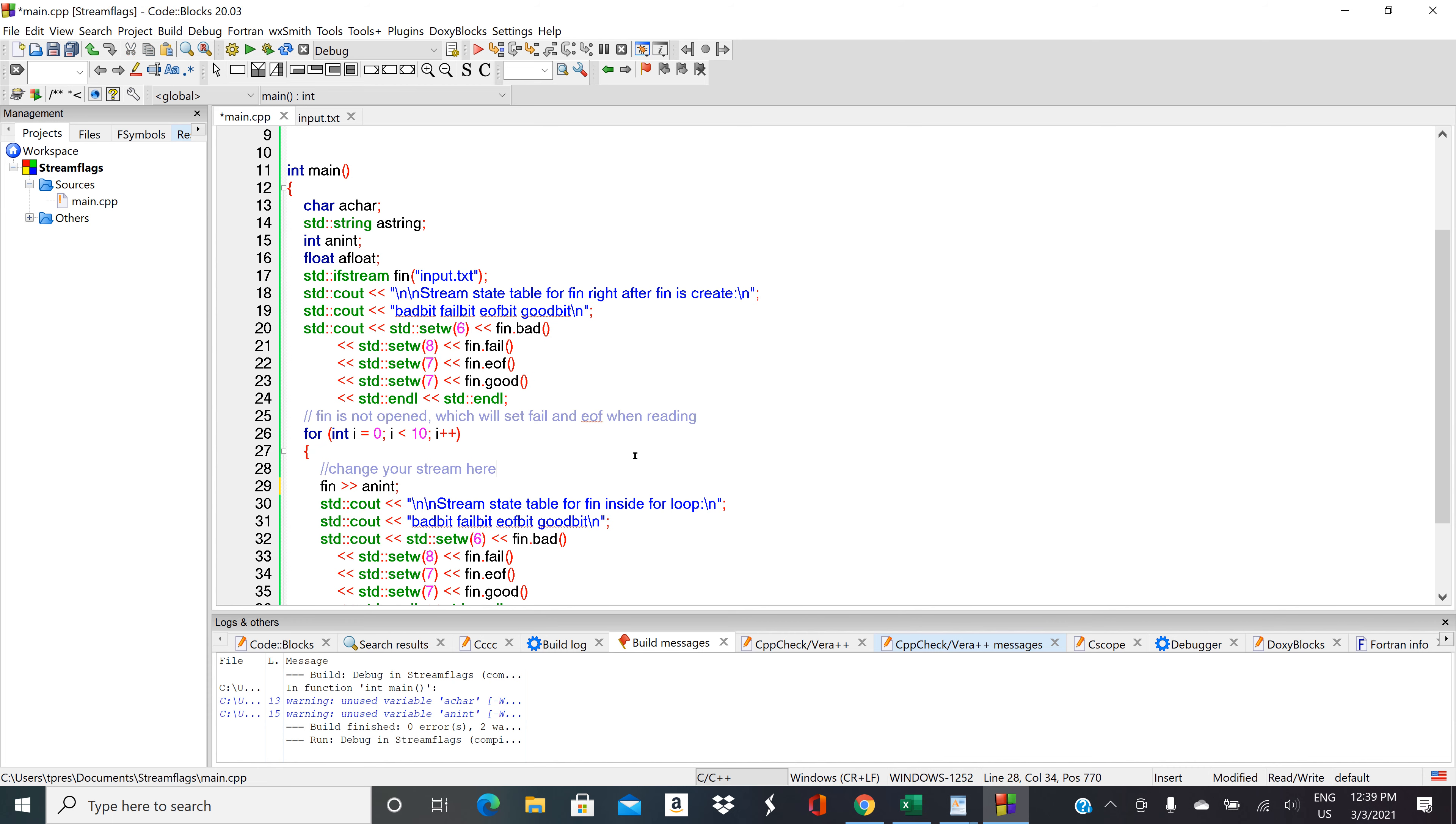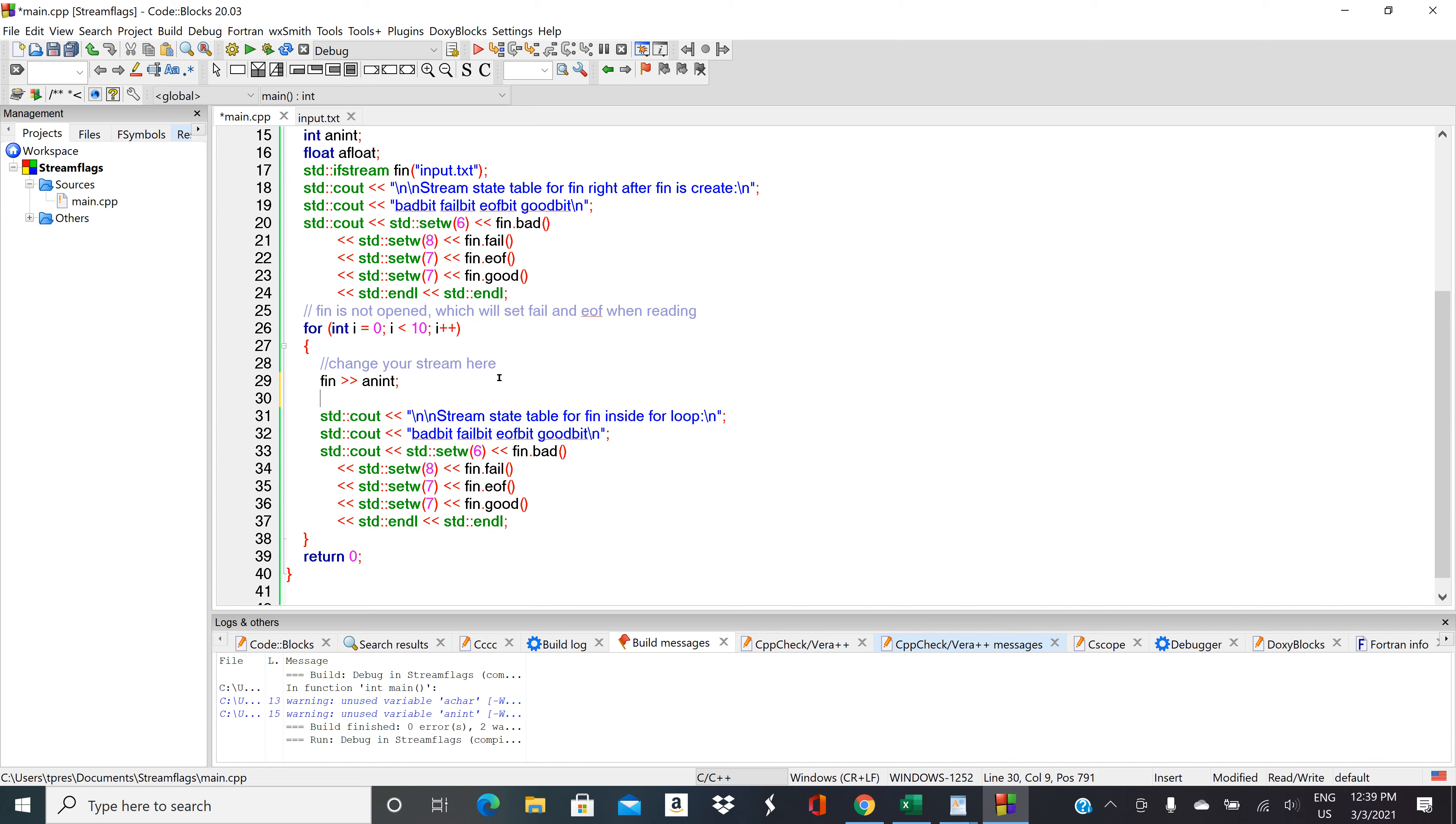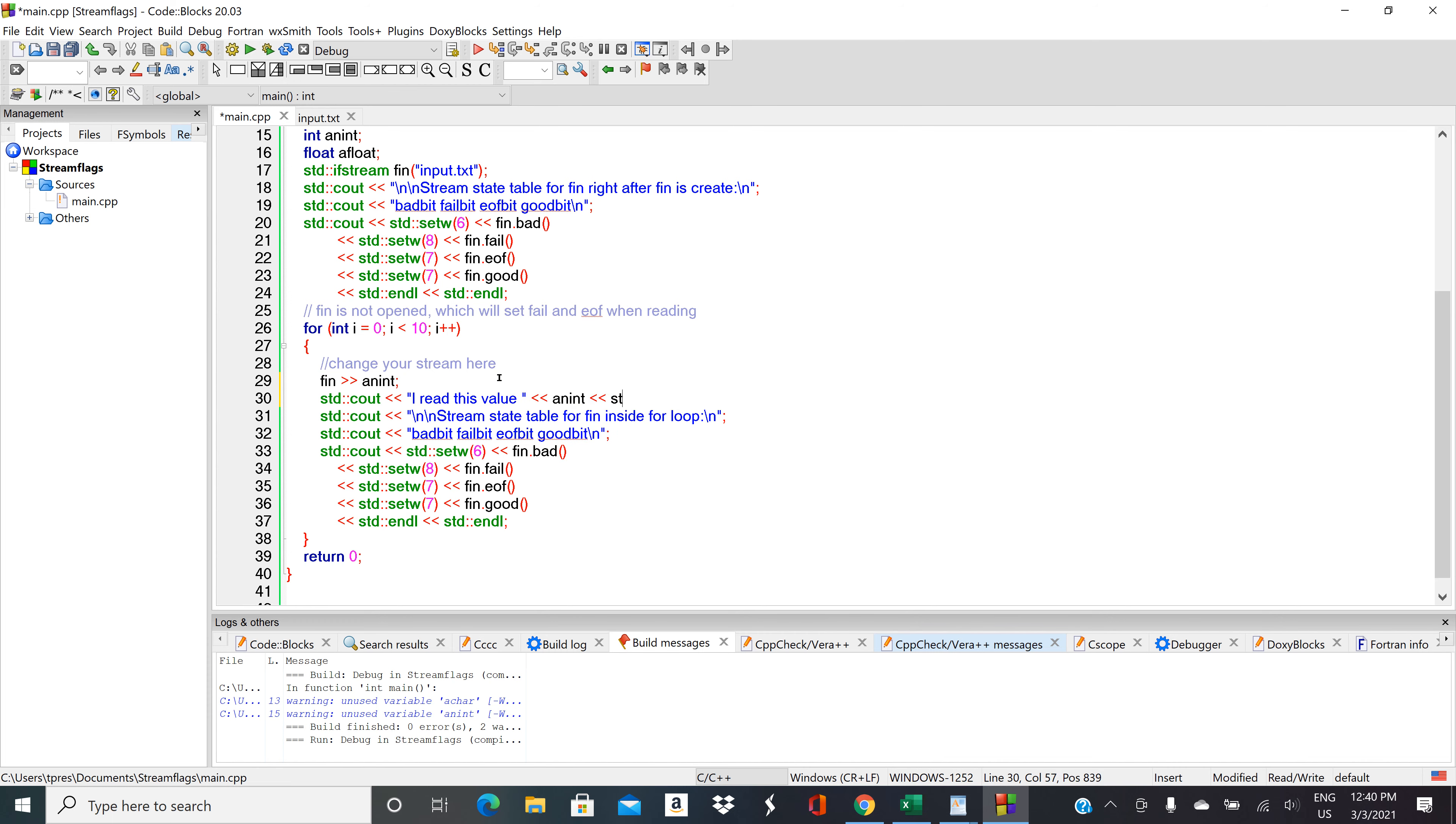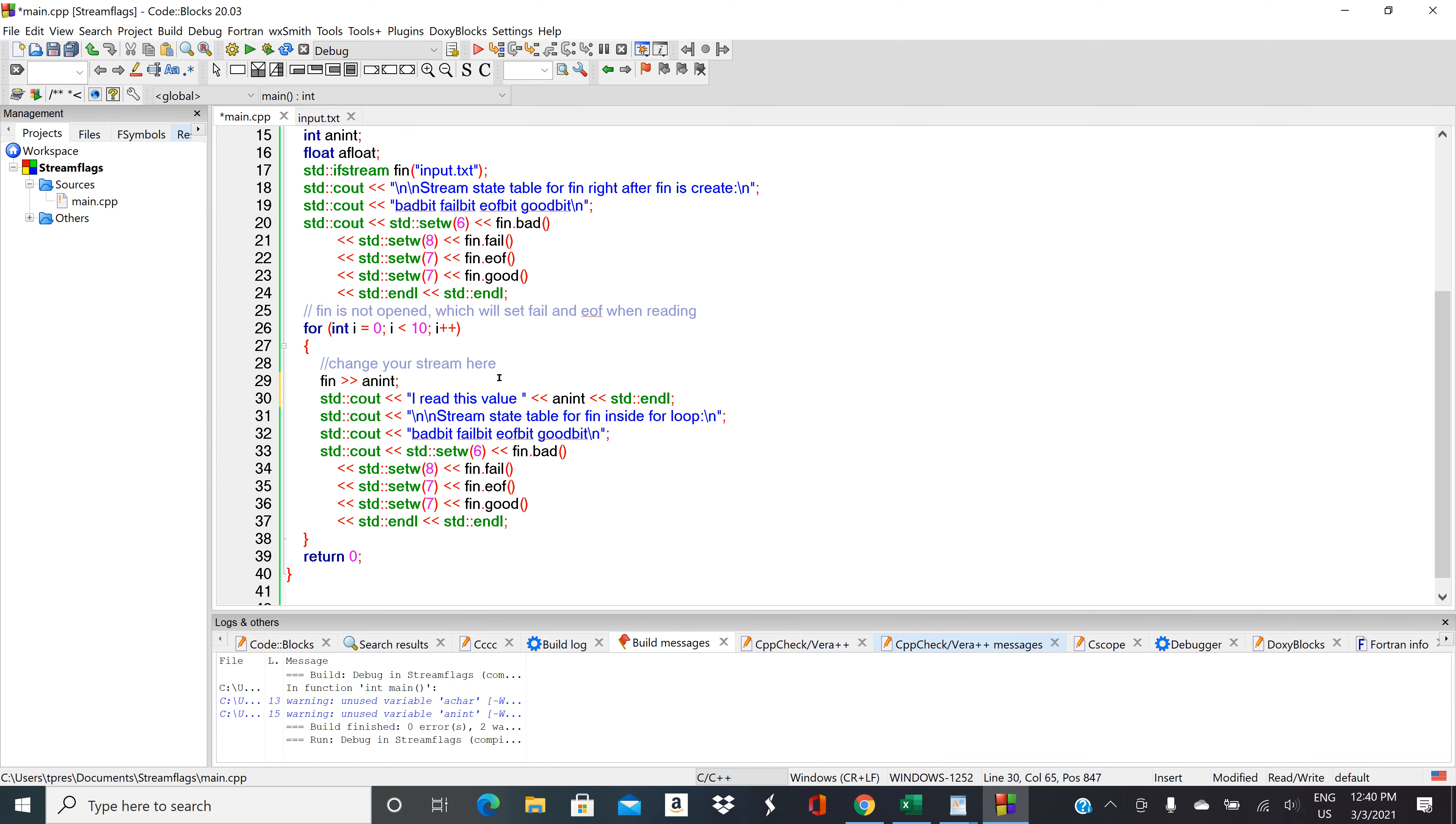Just so we can see what we're doing with this, why don't we try to see out the integer to the screen before we print the state of the stream flag. So let's run it.